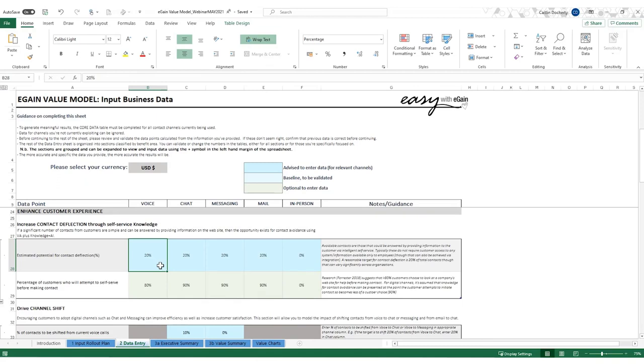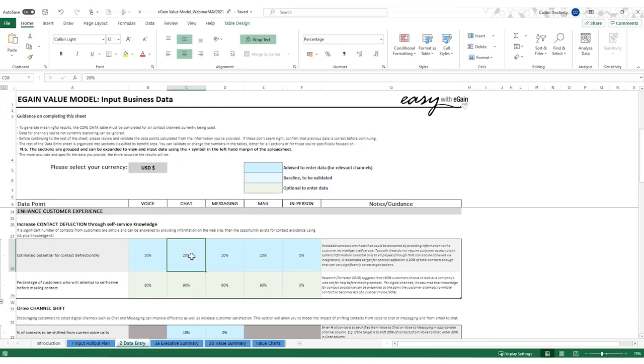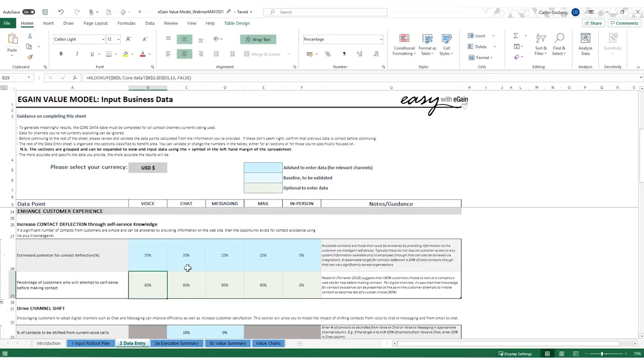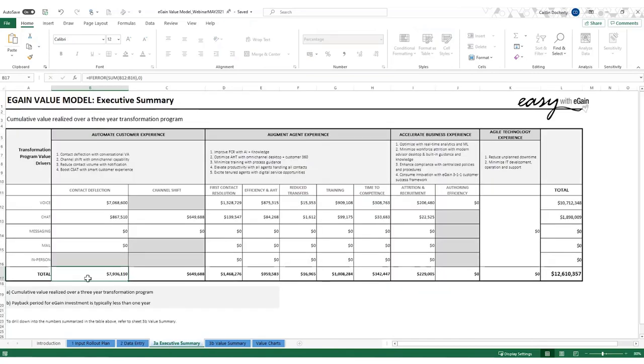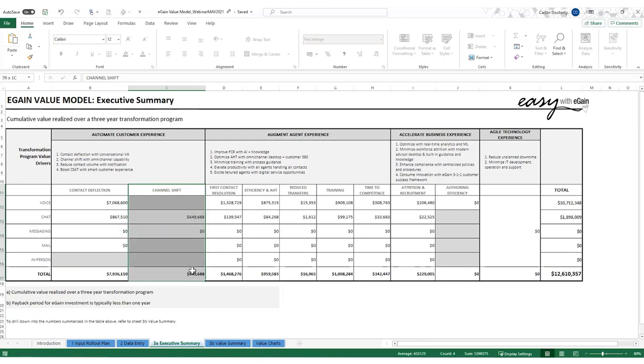And actually, having further discussions with the client, they have already stated that they see a lot of repetitive contacts. They see a lot of contacts that are the same coming through and they feel that actually the virtual assistant will be able to deflect at least 30%. So let's bring that up to 30% deflection for both voice and chat and have a look at the difference that makes on executive summary. There you go. So you can see it's almost at 8 million by deflecting just 30% here.